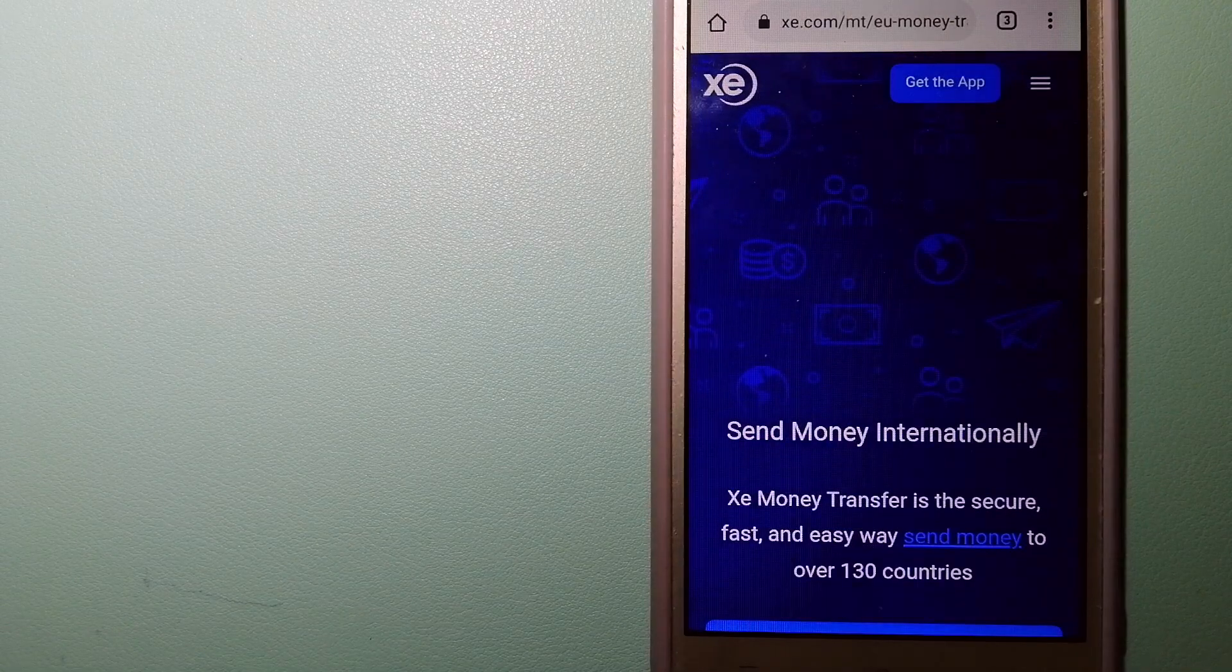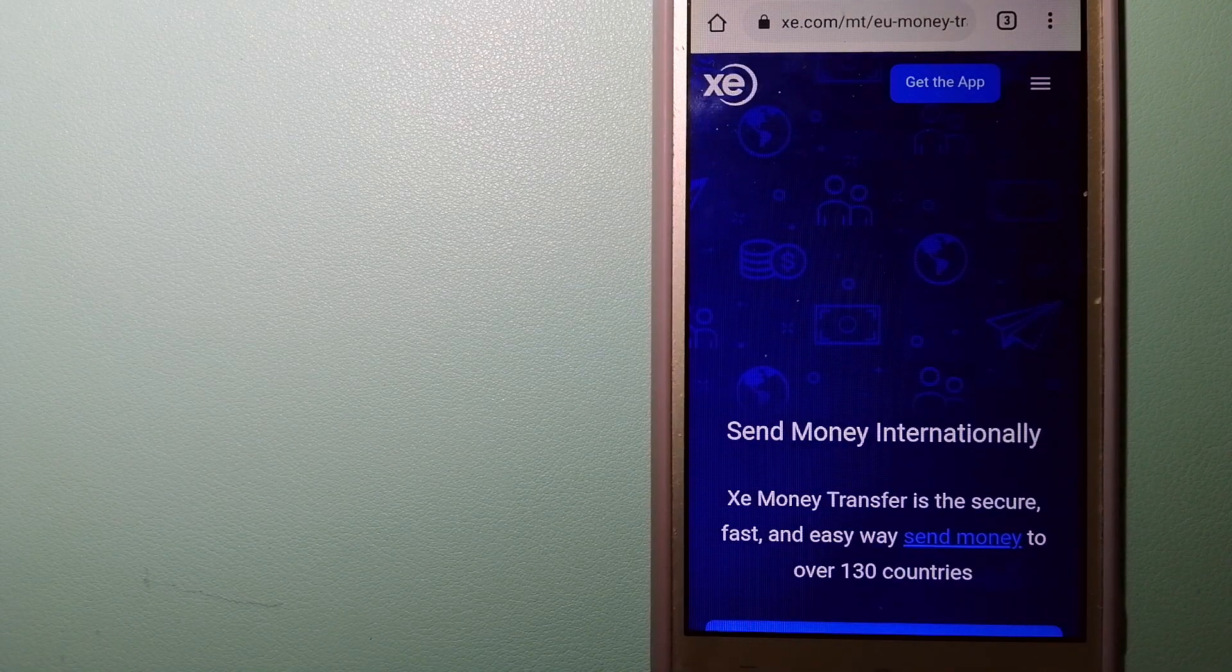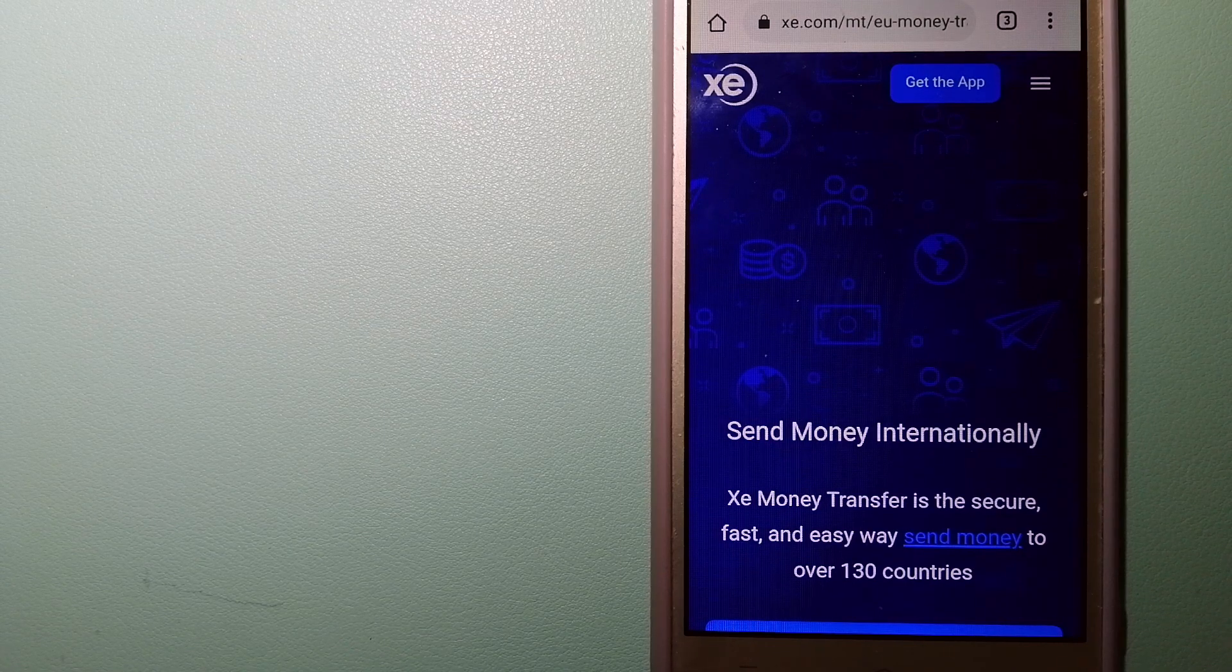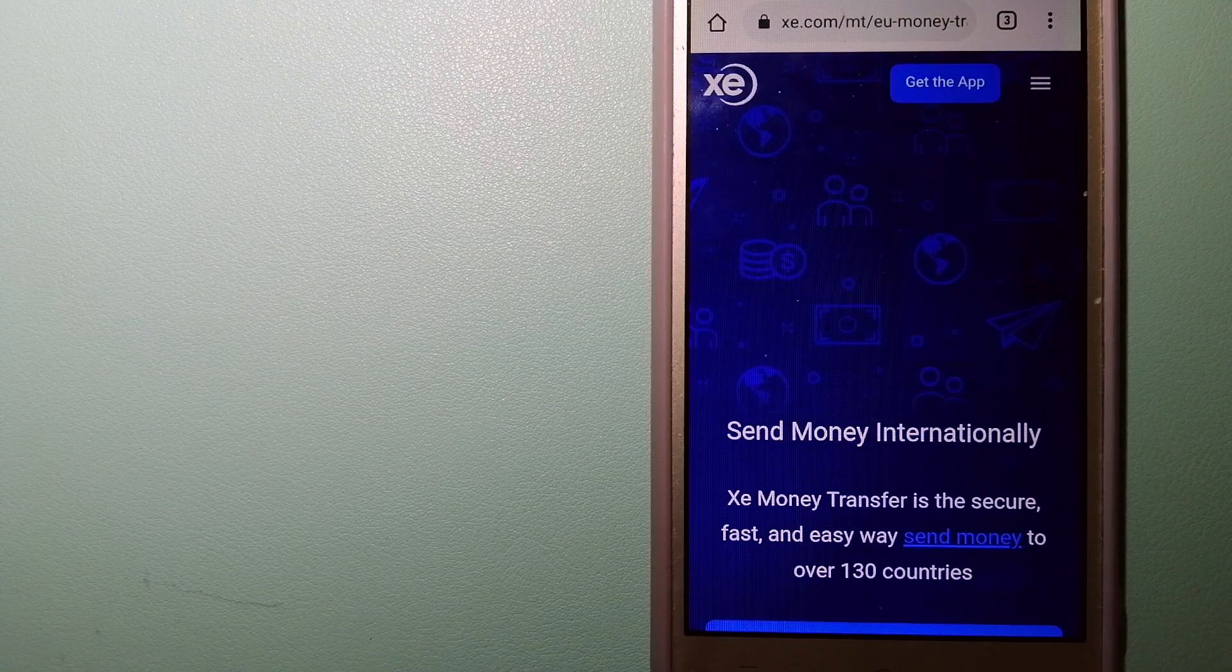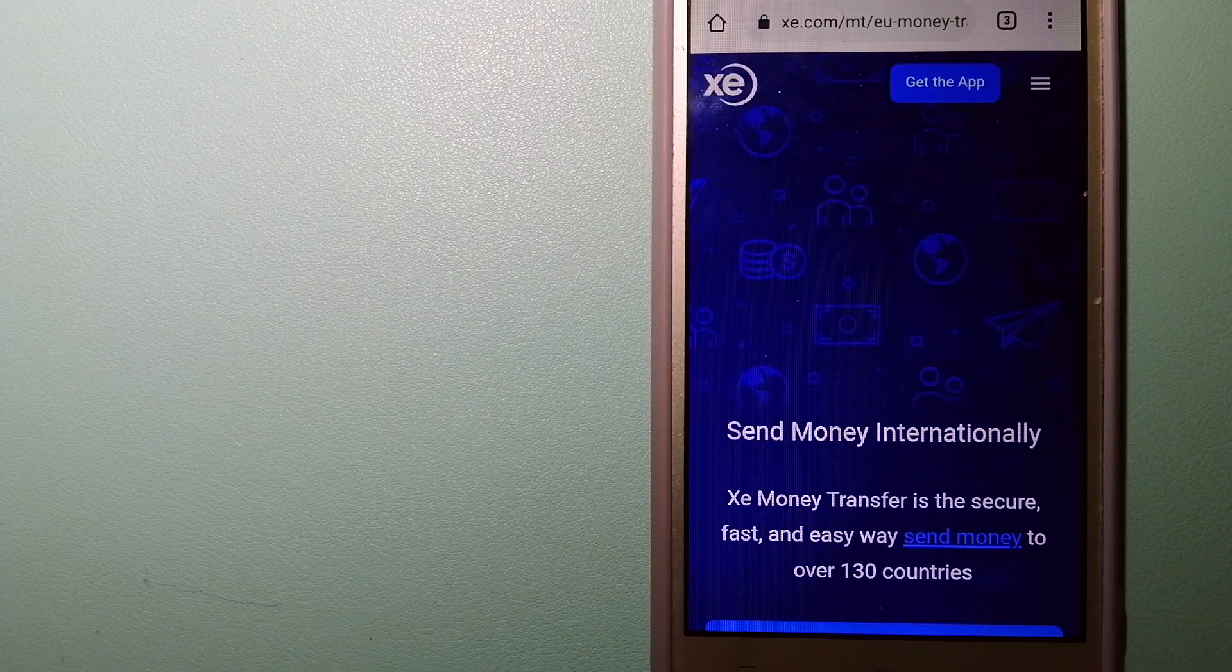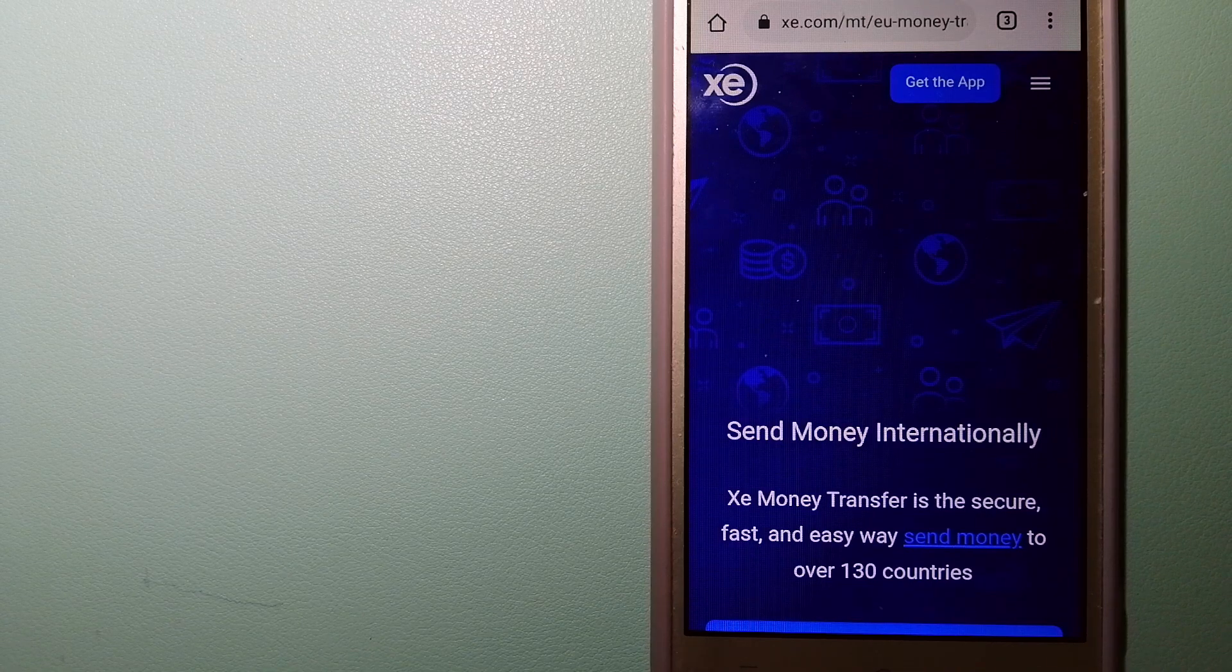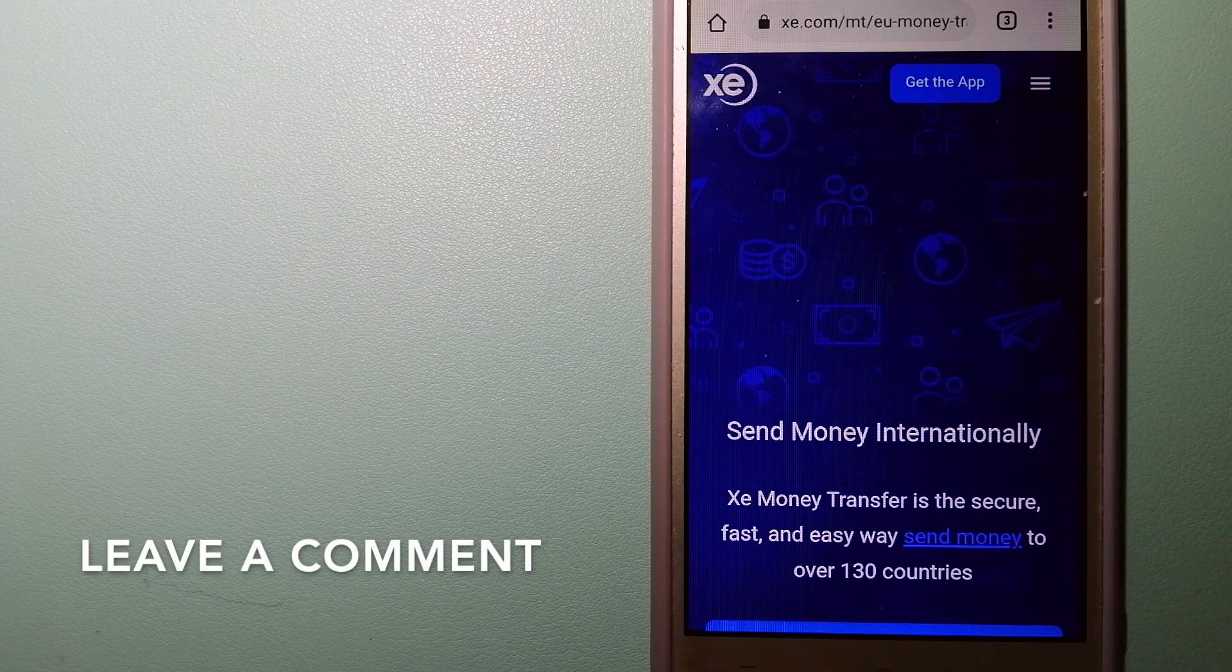The second option is XE Money Transfer. This is an online money transfer company that offers a cheaper and faster way to send money internationally. As a trusted and seasoned name in foreign exchange, they could be a good option for your international money transfer.